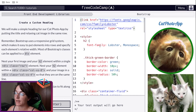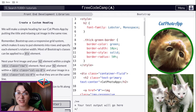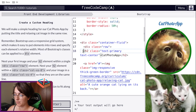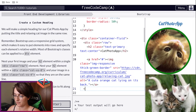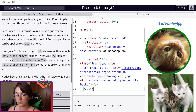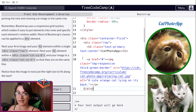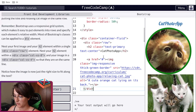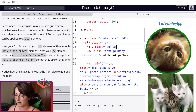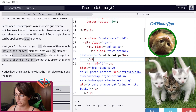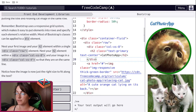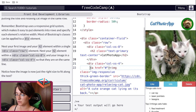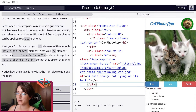Now we're going to continue working with the grid system. The idea is to put the heading 'Cat Photo App' and the image in the same row. We grab our h2 and create a div with class row, putting the h2 and the image inside, then close the row div. We nest our h2 in a column with col-xs-8 so the text takes up 8 of the 12 columns, and the remaining 4 go to the image with div class col-xs-4. Now the image fits to the right of the heading.